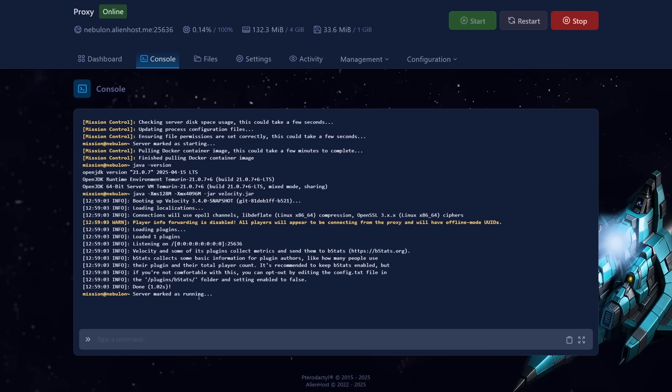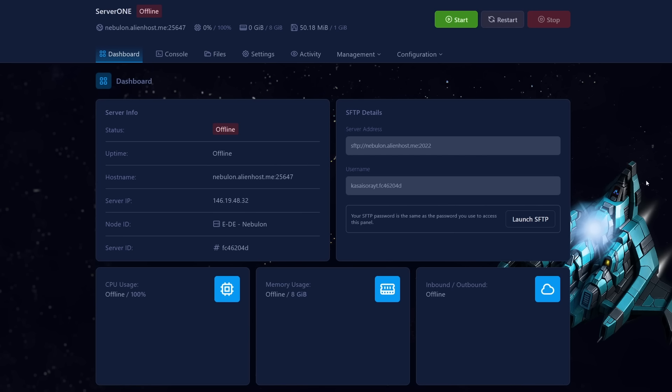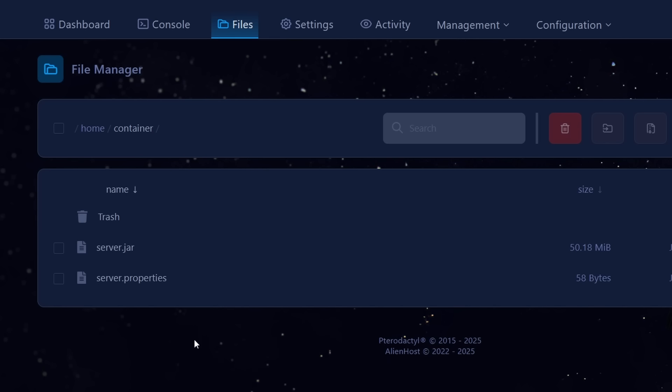Looking good, our Velocity server is running. Now let's go to, in my case, server 1 and server 2 and set up PaperMC on these servers. Now of course, you can have way more servers than just two. I'm just using two as an example for this video, but if you want to set up a network with 10 different servers, you can totally do that. And all the things I'm about to show you in this video, you can simply apply to all of your servers and then everything should just work correctly.